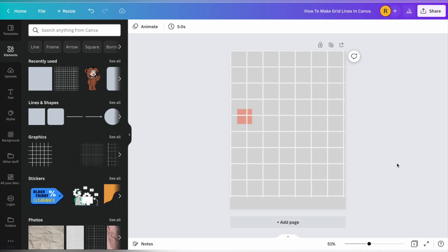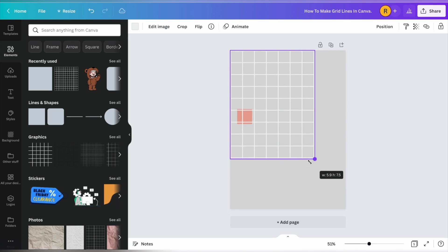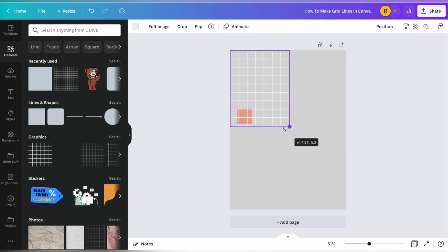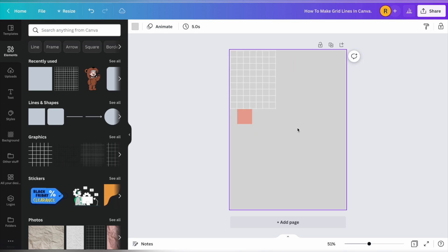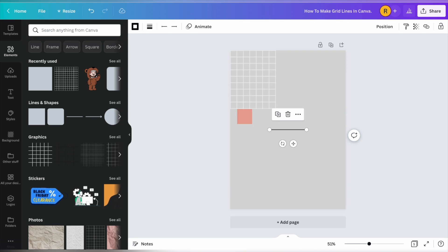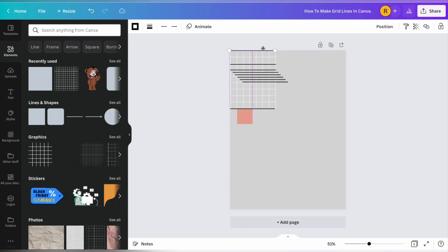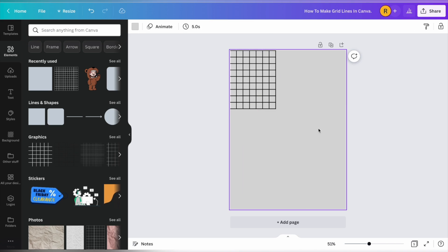Again, this is also really handy if you do want to make those smaller detailed grid lines, like maybe quarter inch or half an inch. You can make this smaller and then just use that as a guide to add your lines to. And then you just line it up on there. So that is how you make grid lines in Canva. Remember to like and subscribe for more great Canva tips and tricks.